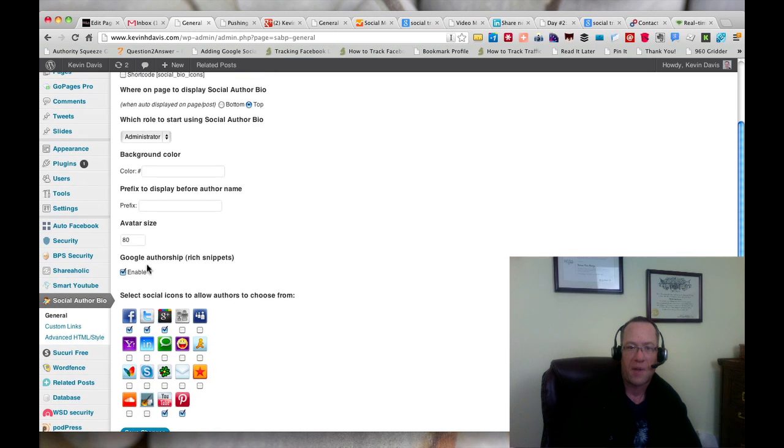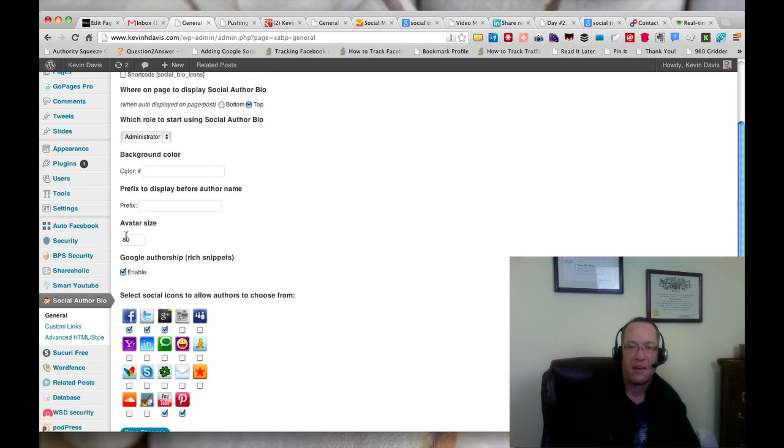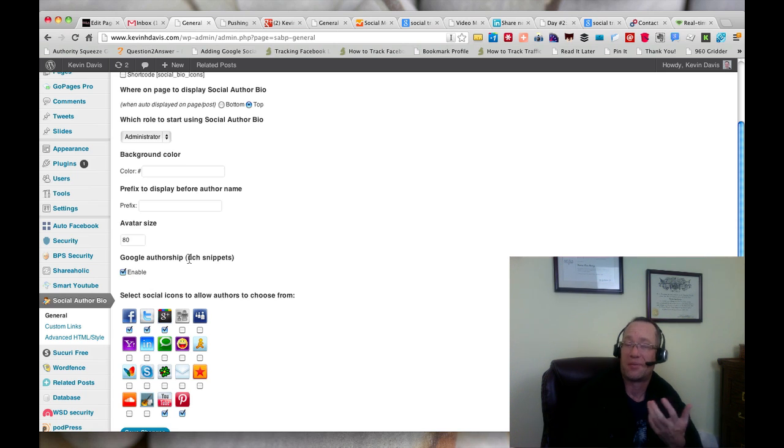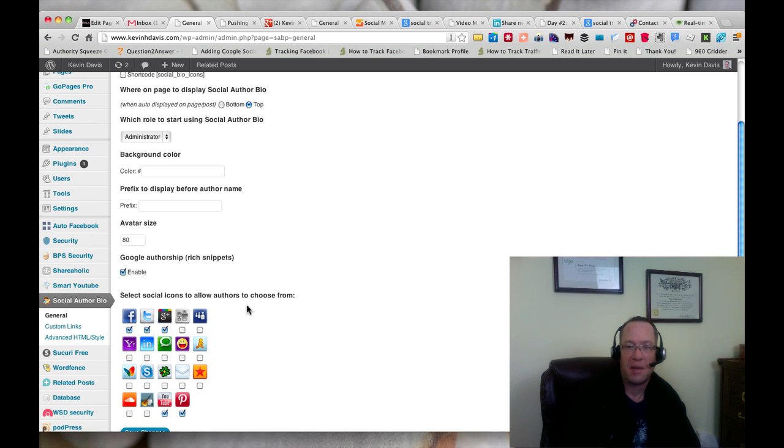The avatar size, that's the image of the headshot, that's set to 80. And I'm enabling the Google authorship. That's one of the main purposes I'm using this plugin, so I have that enabled.